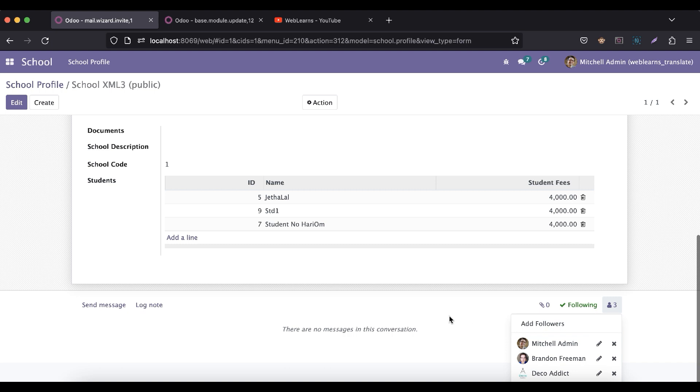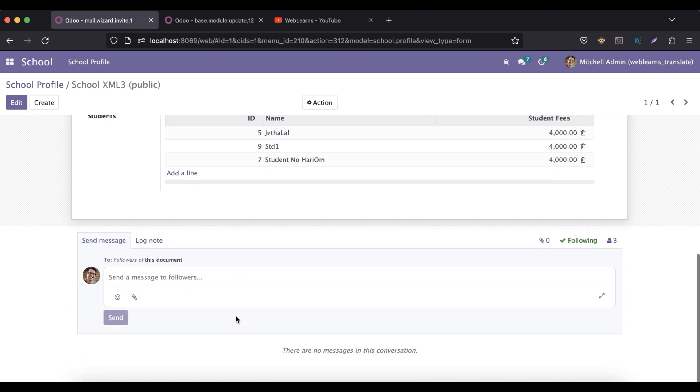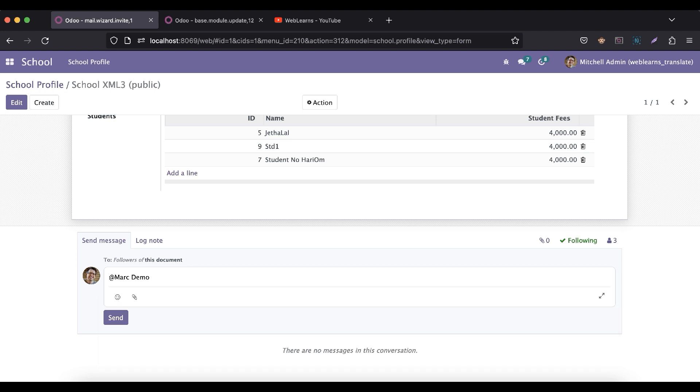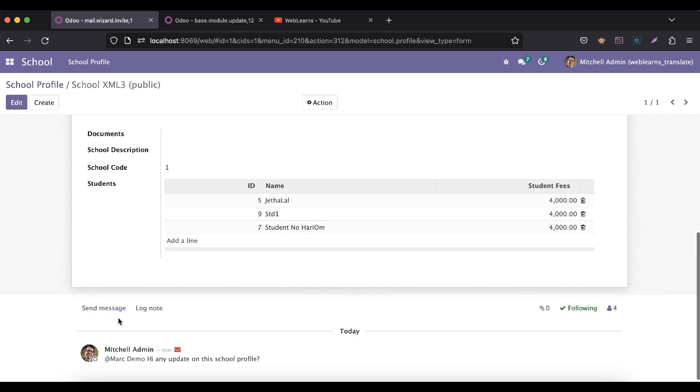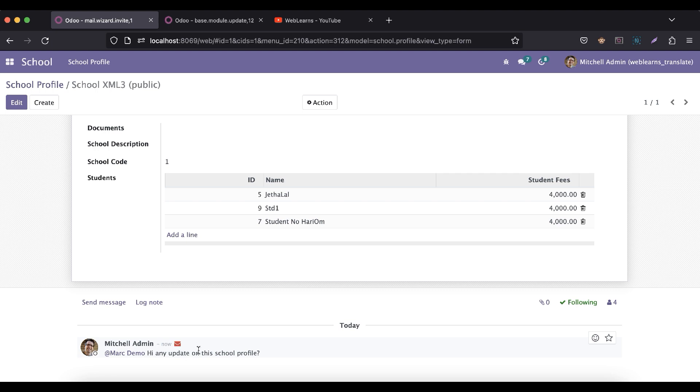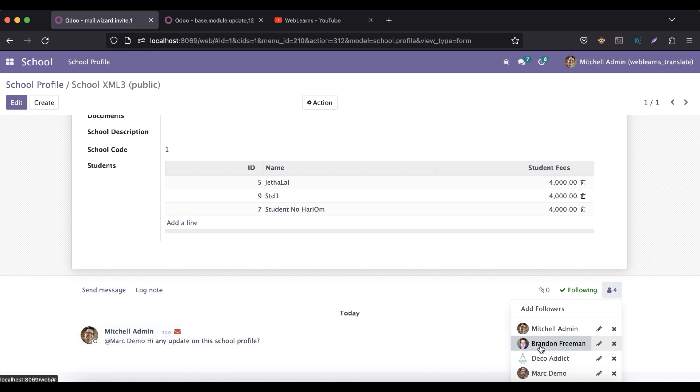This is the functionality. Let me add here, so once I try to communicate with any of the users, to mention I will try to add like this: 'Hey, any update on this school profile?' Once I click to send, it will automatically send this mail to these four followers. Whenever you mention here, if you noticed we already had two contacts here, so it will automatically add this Mark Demo in the follower.